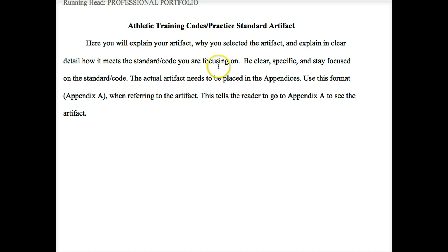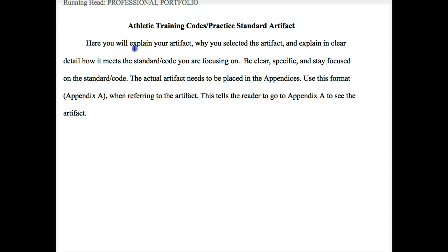I show in the template how you should refer the reader to the appendix. For example, write: 'The artifact I selected was a letter from XYZ team physician (Appendix A),' and then explain why that artifact meets the standard or code. This section should be two to three pages in length.